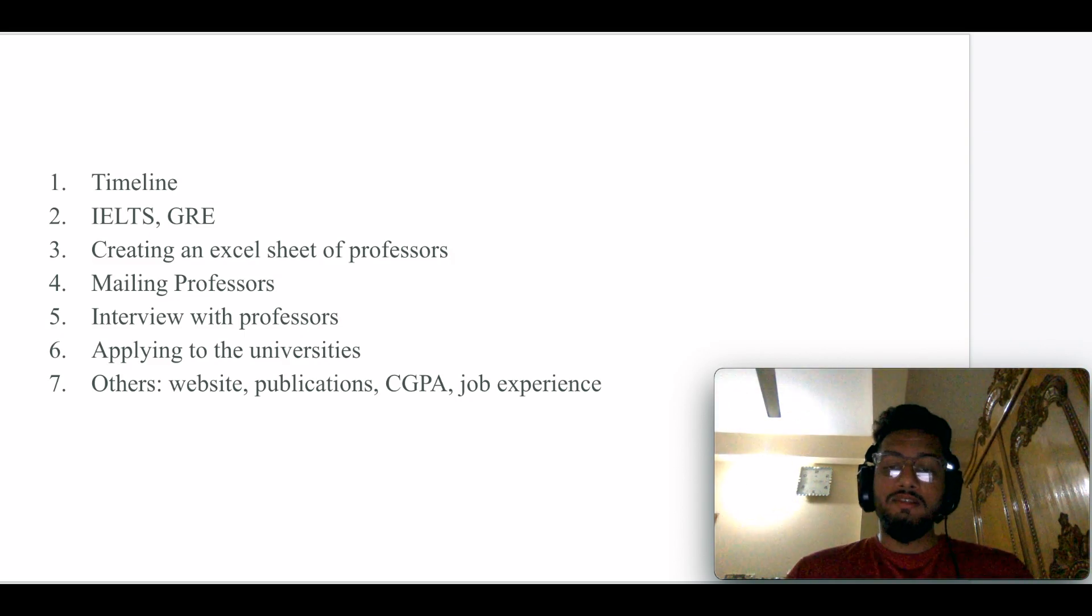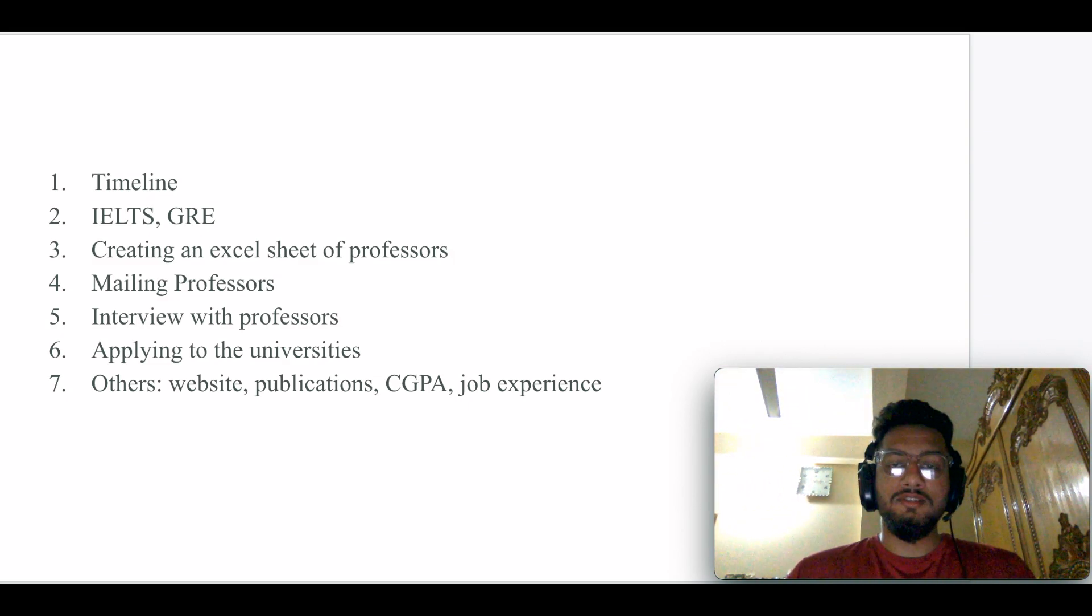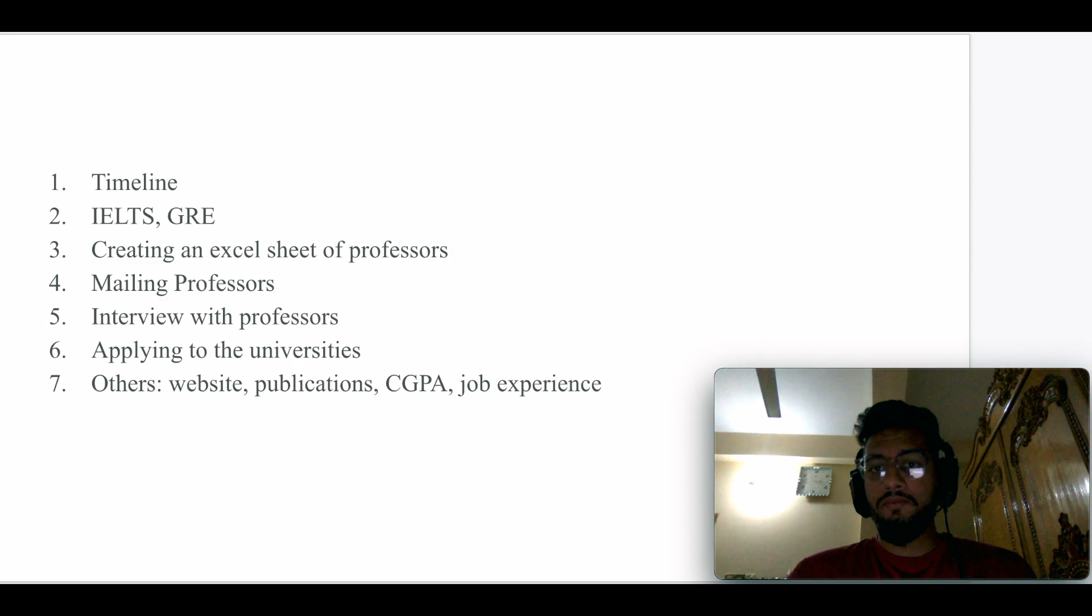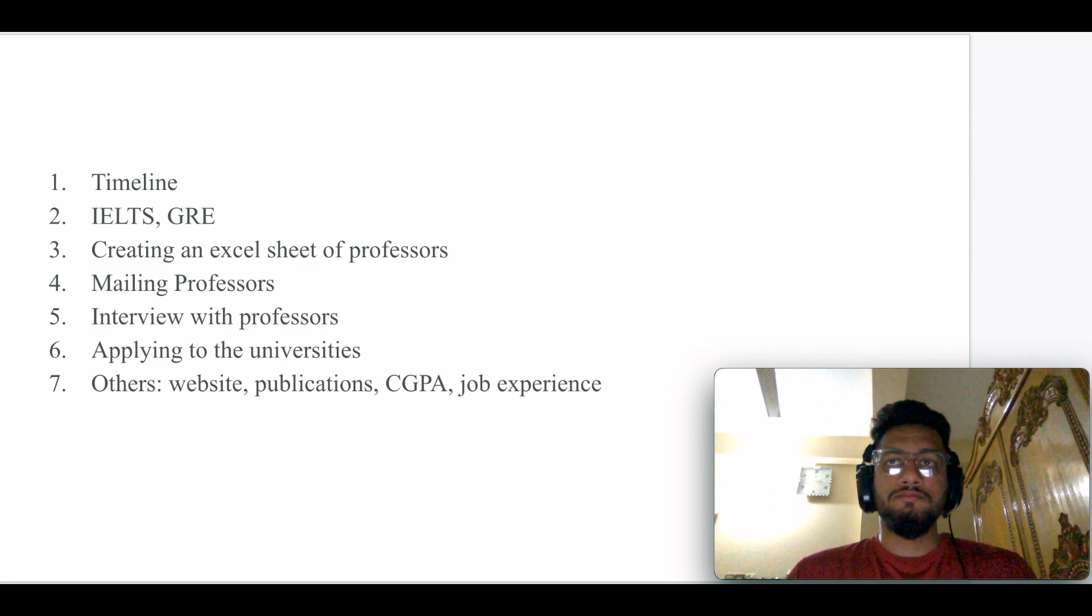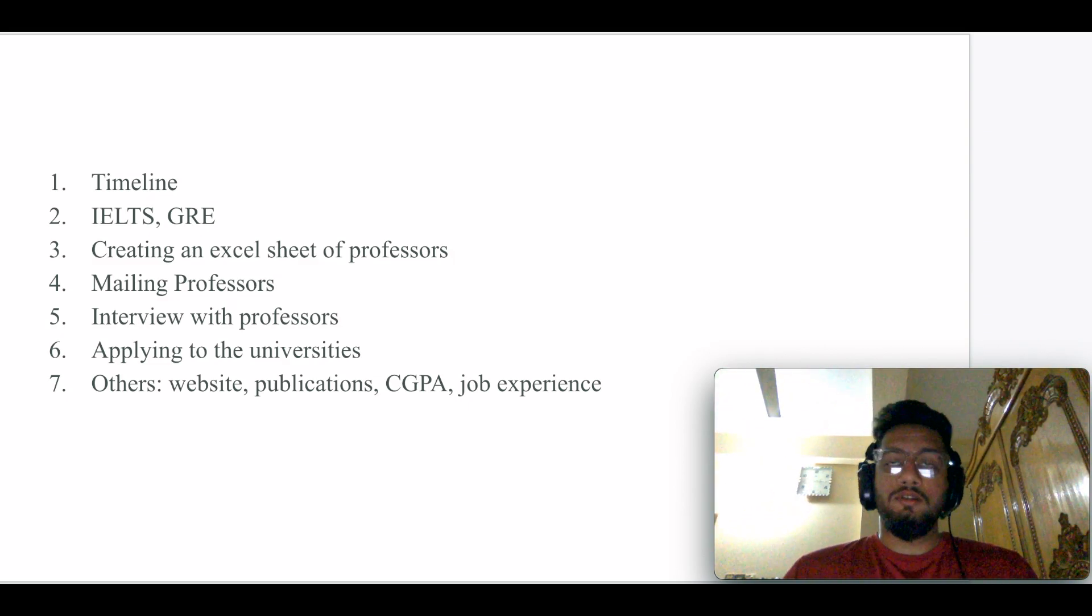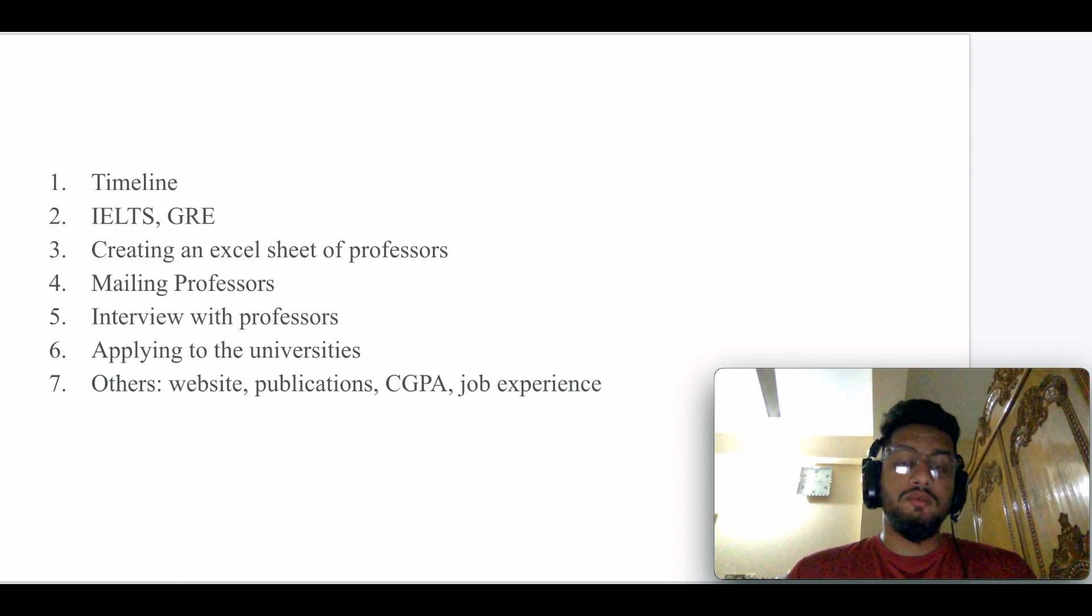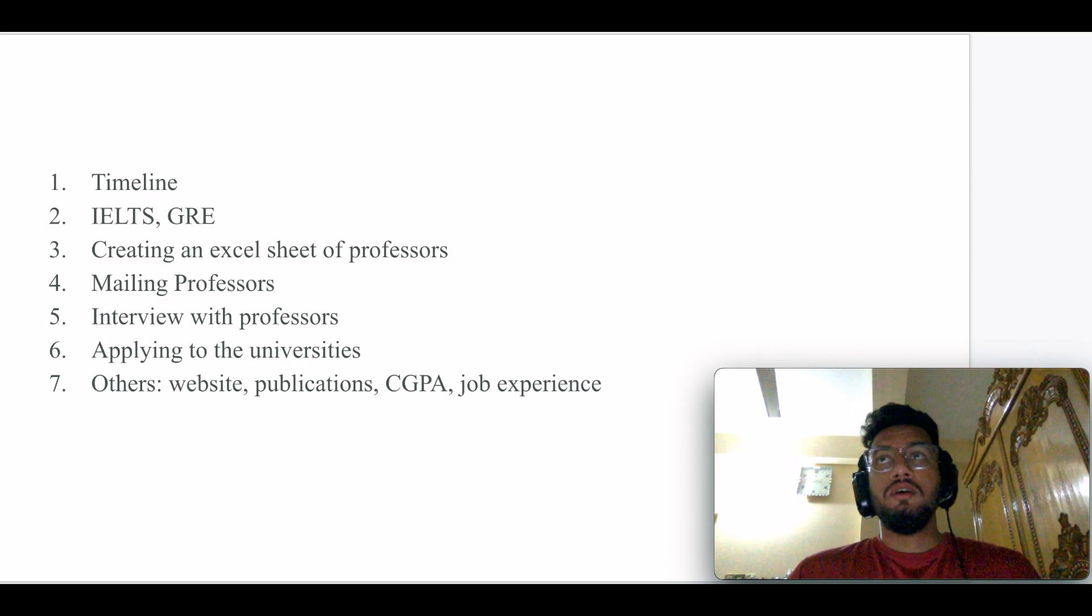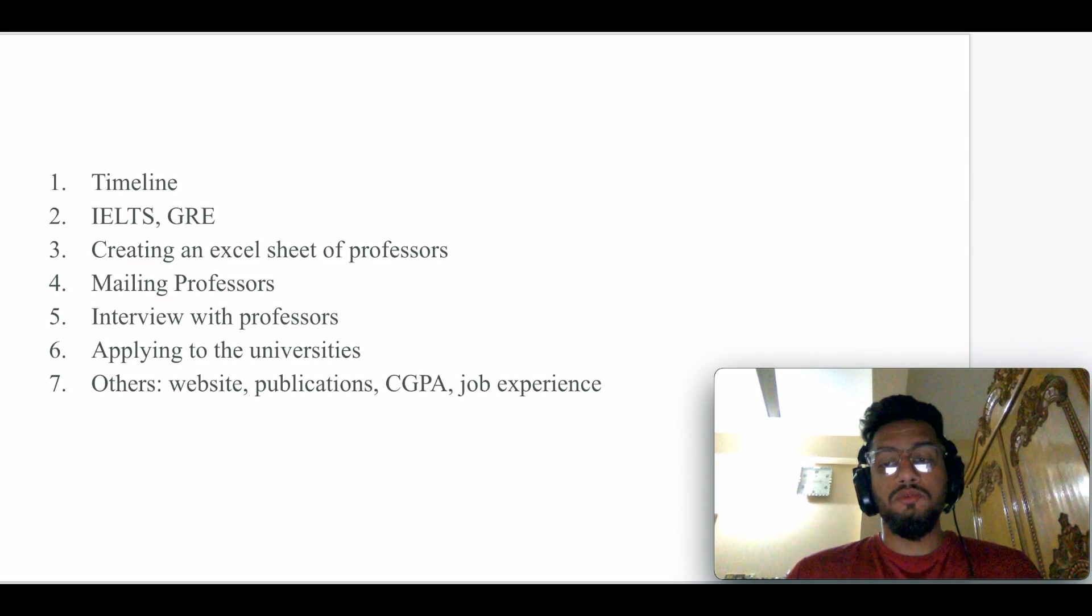Obviously there's CGPA. That's something I should discuss. Most Canadian universities require high CGPA, but if you have a low CGPA, there's no point of losing hope. You need to make your profile very strong with other things like publications, good GRE score, good IELTS score, good job experience, etc. That can help you make your profile stronger.